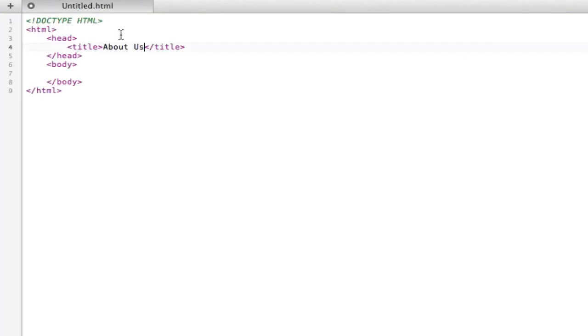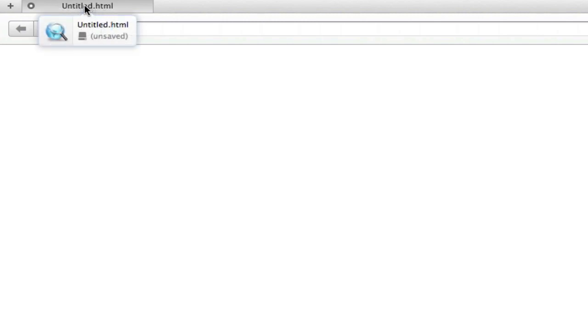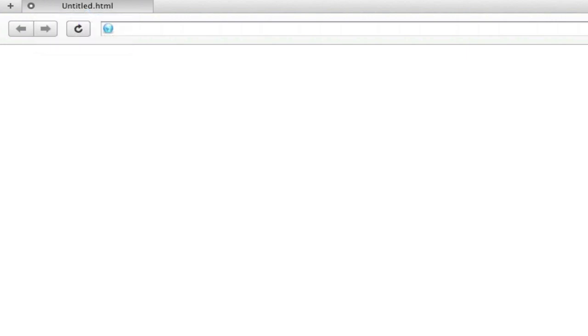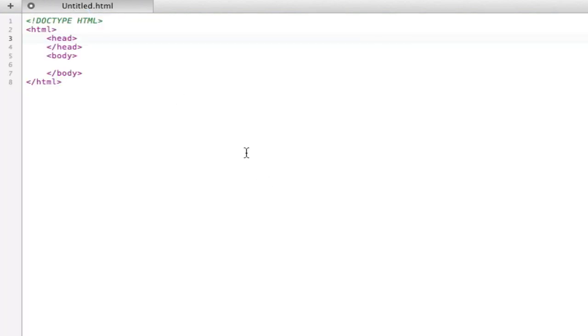On any browser at the top of the page it'll say about us. If you don't declare any title it will just show either the name of that page which here is untitled.html or the path. So it could say knowyourmacttouch.com slash untitled.html and that's not really that great. So we want to always declare a title.